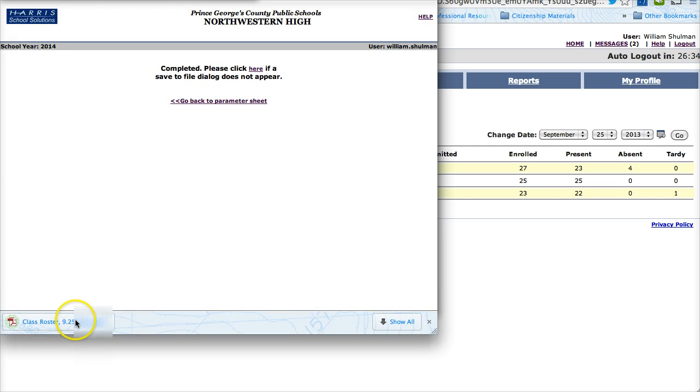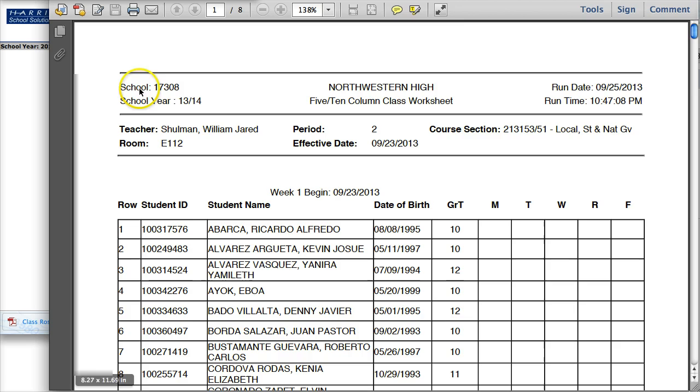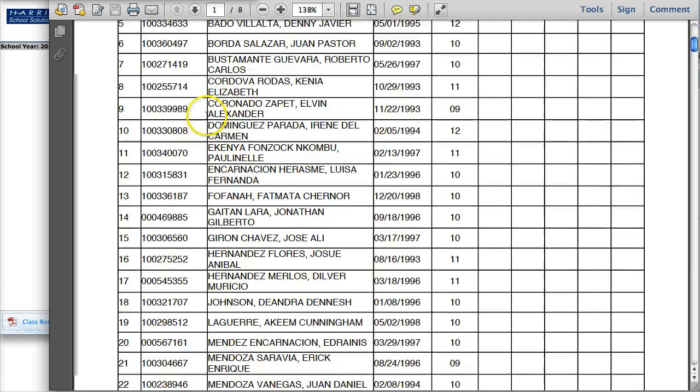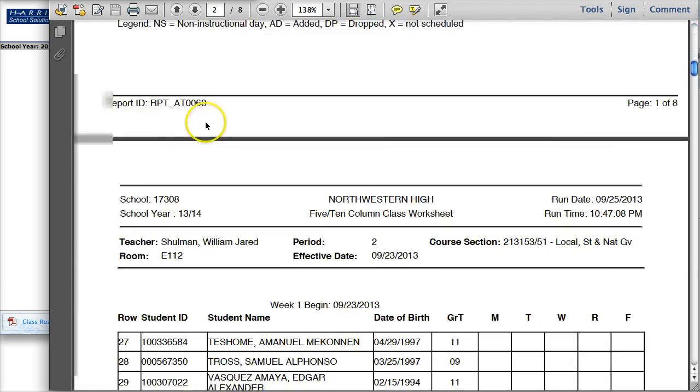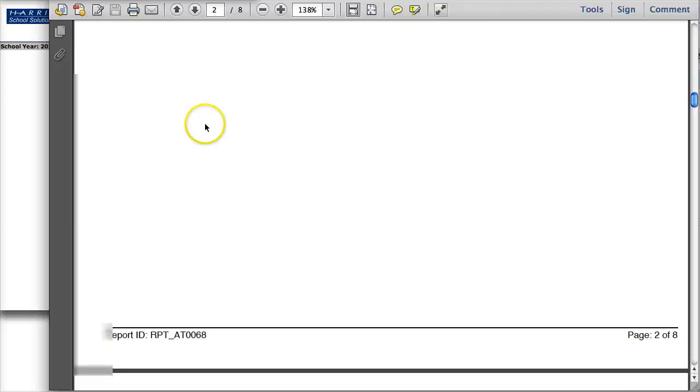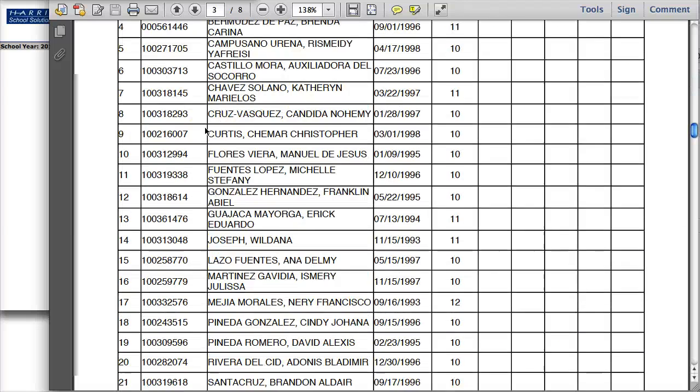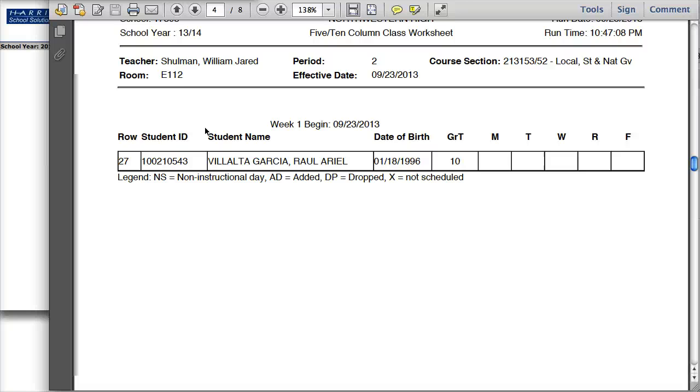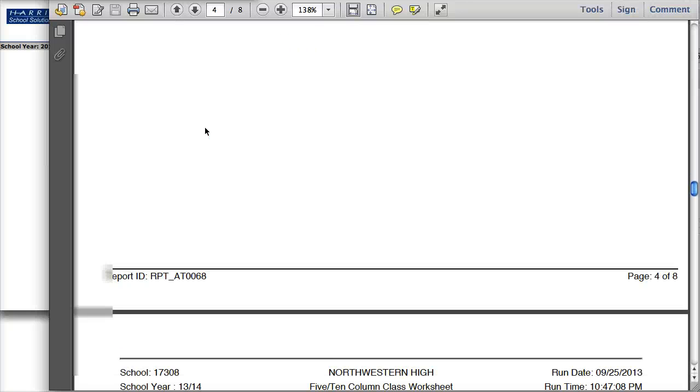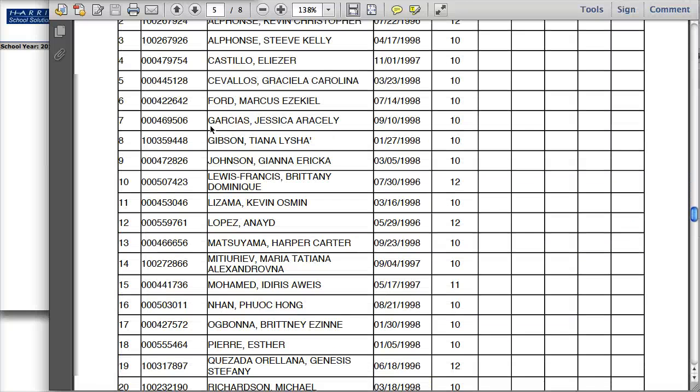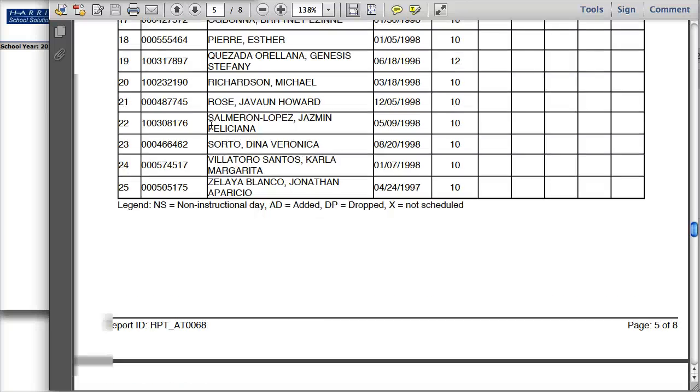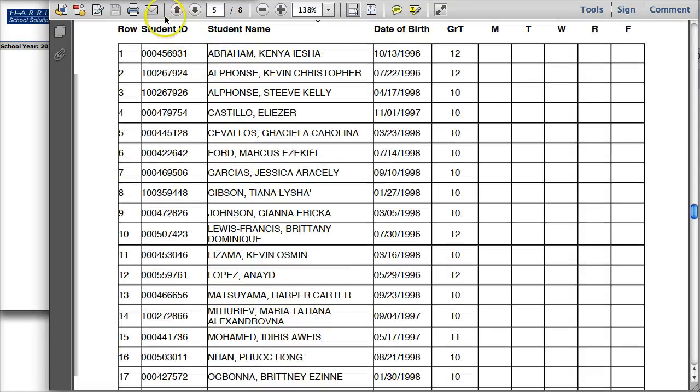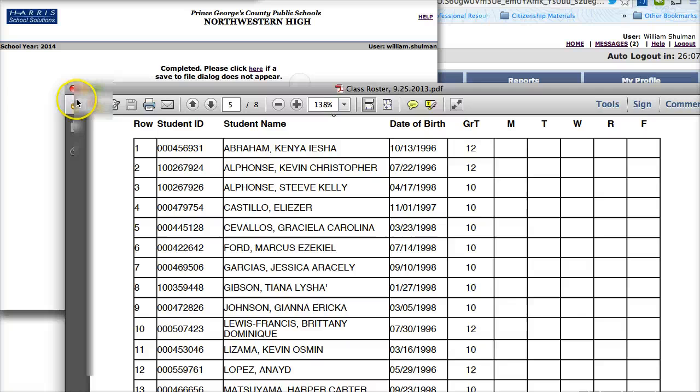And as soon as it is ready you can open it and it should pop right up. And so there are all of my students. I can print this as many times as I want and I have a class roster just in case I have a sub and I want to leave them the names and information of my students. So I am done with this.